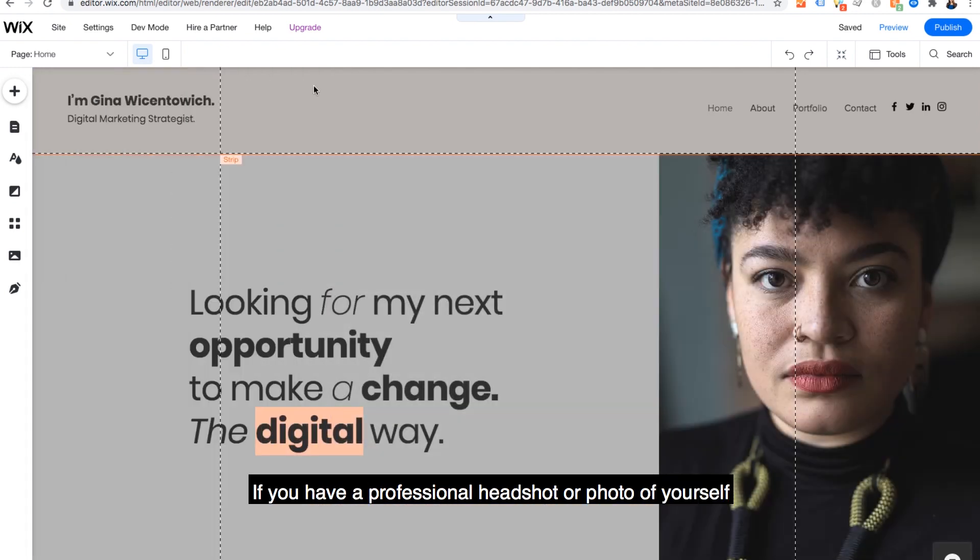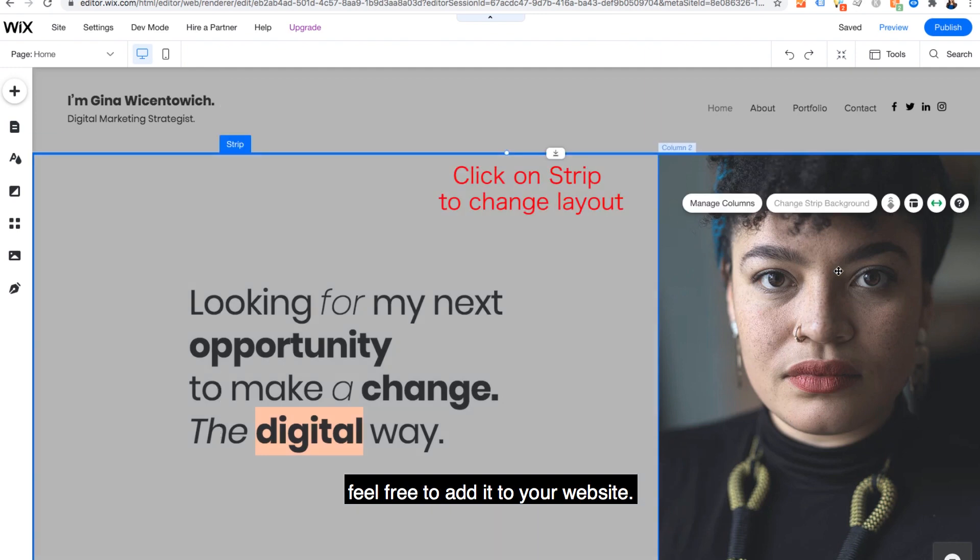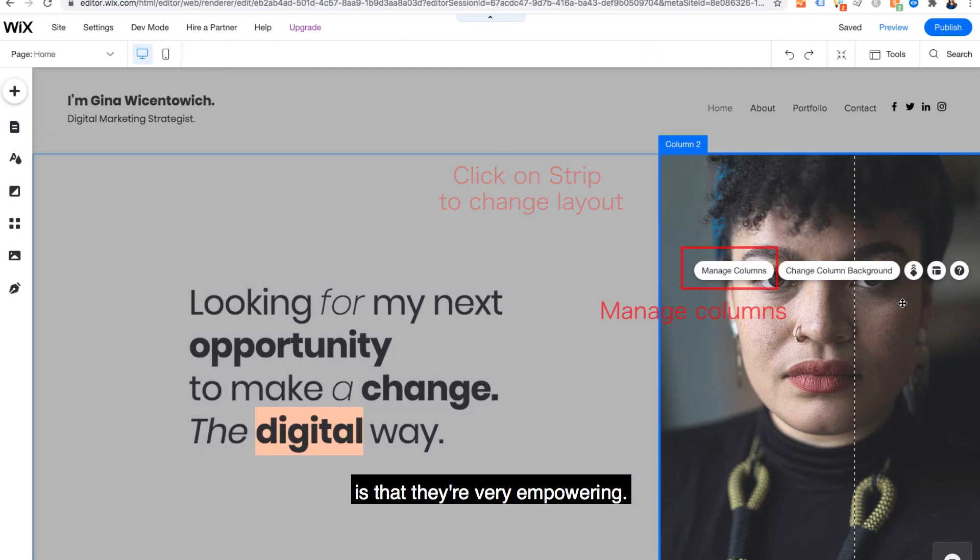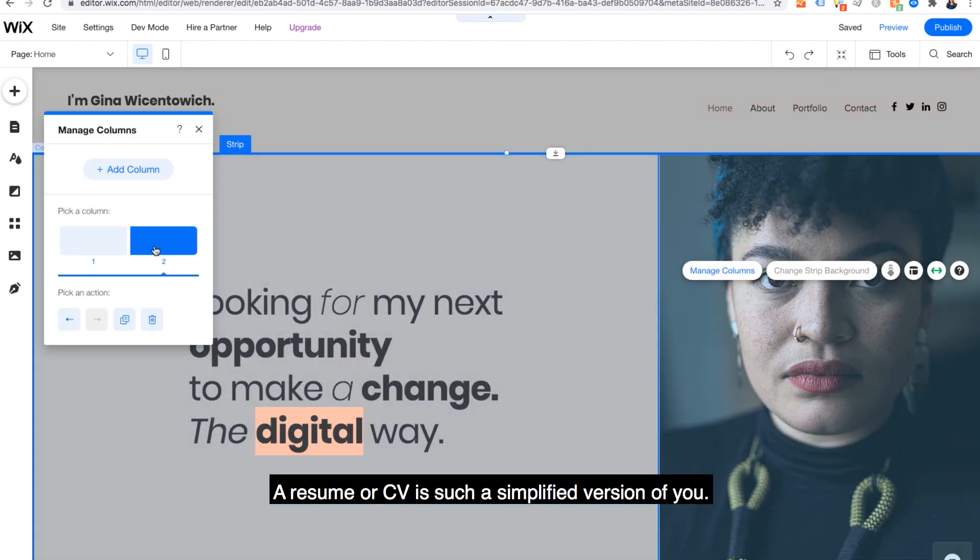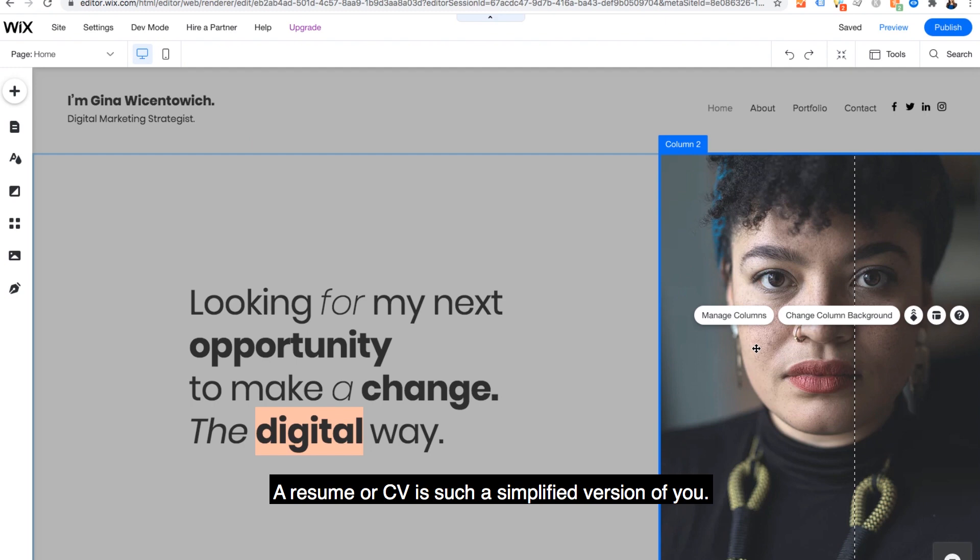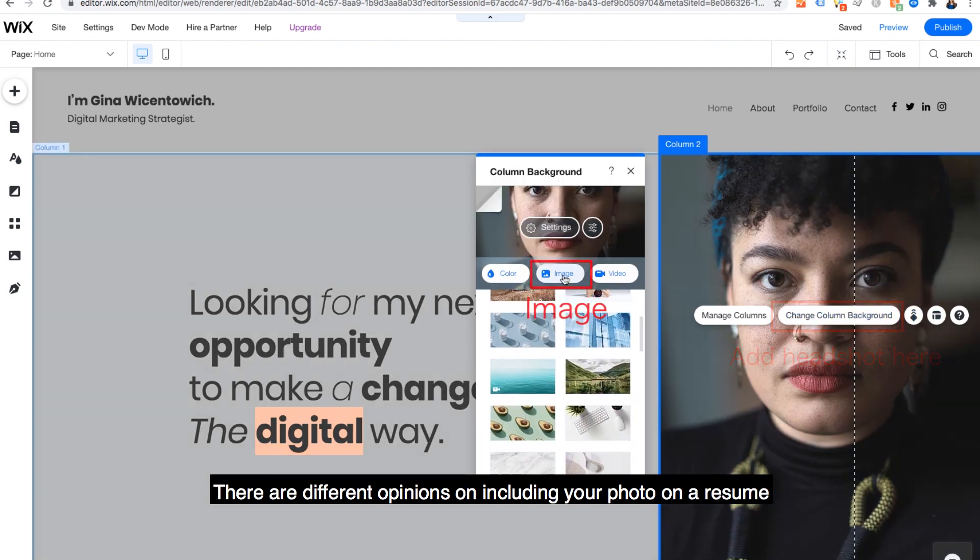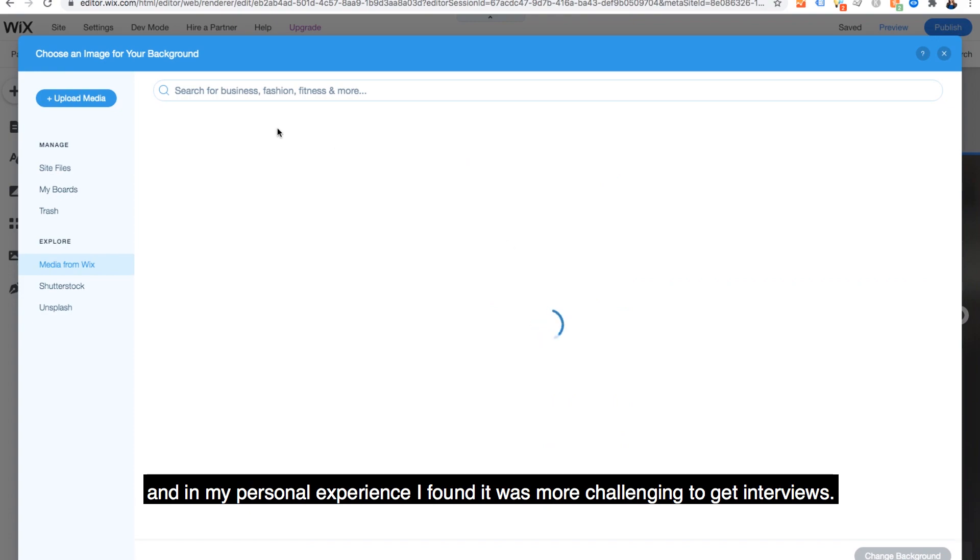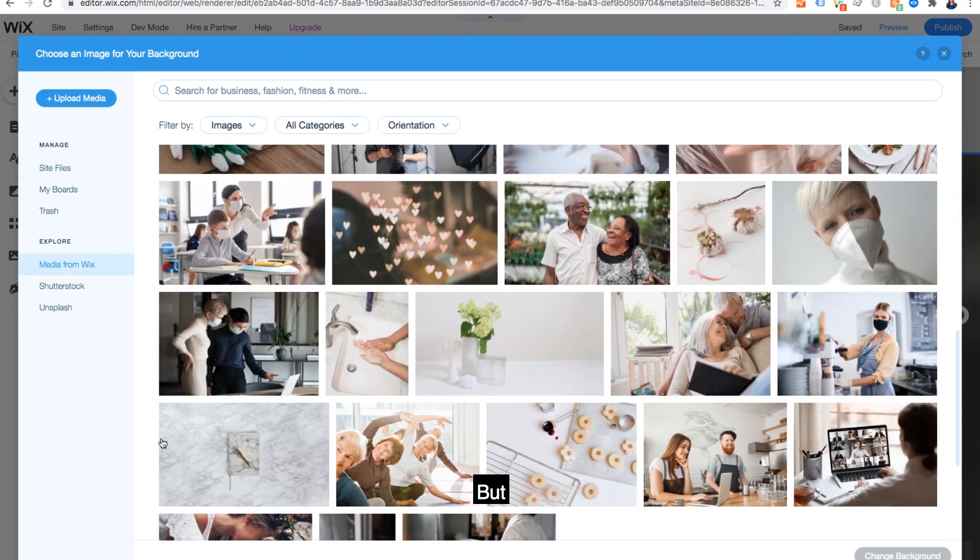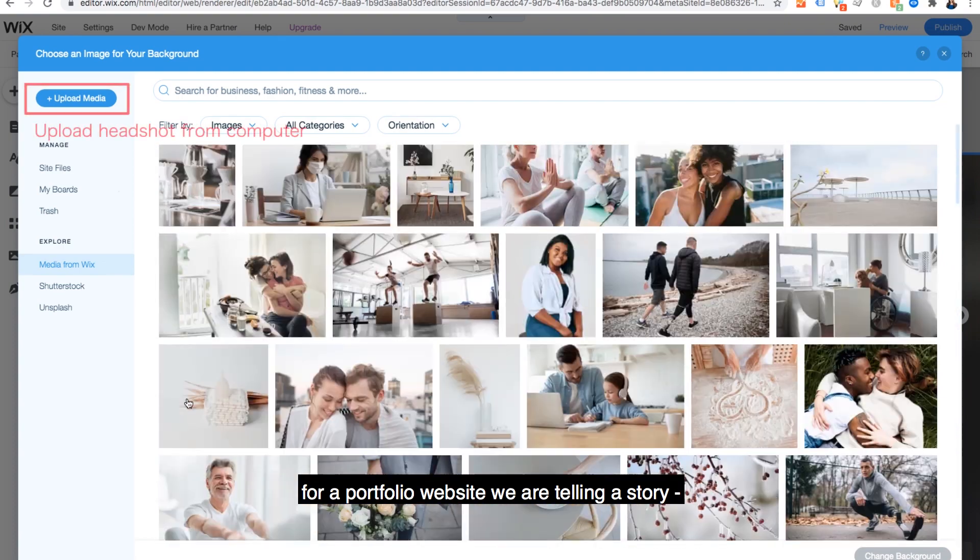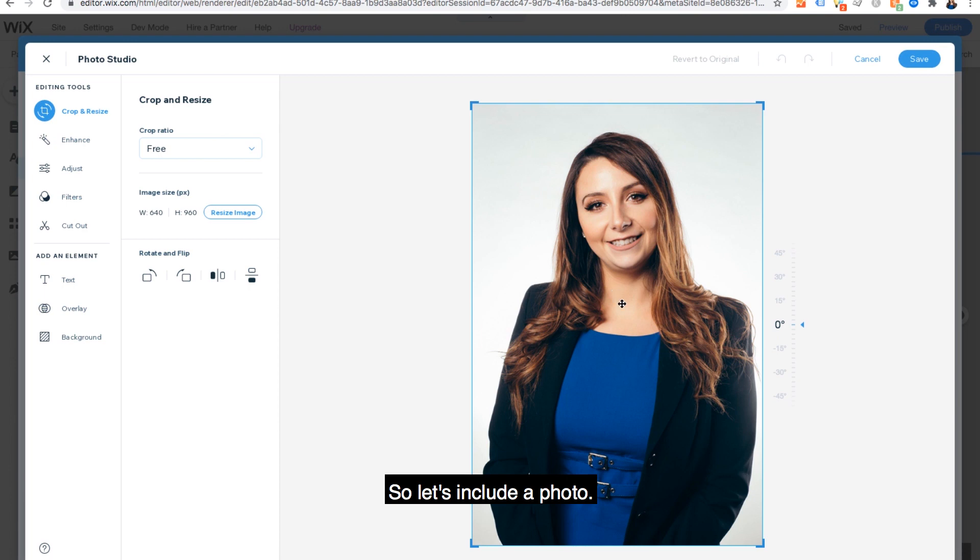If you have a professional headshot or photo of yourself, feel free to add it to your website. What I love about portfolio websites is that they're very empowering. A resume or CV is such a simplified version of you. There are different opinions on including your photo on a resume. And in my personal experience, I found it was more challenging to get interviews. But for a portfolio website, we are telling a story. Your story. So let's include a photo.